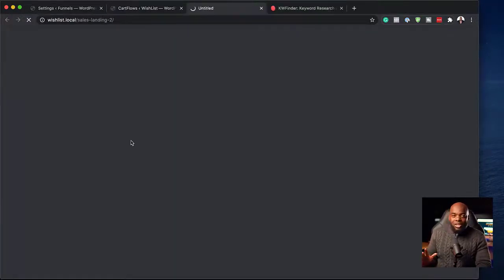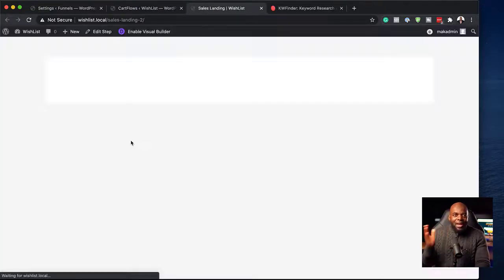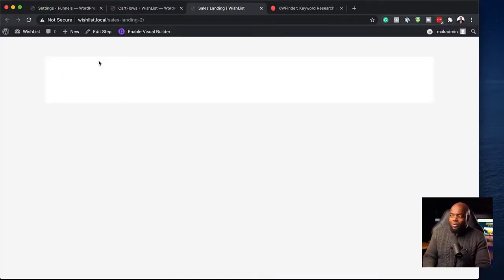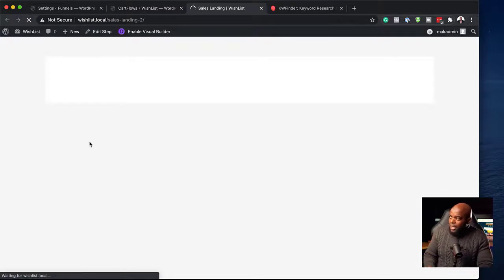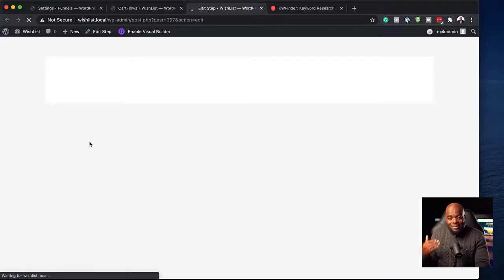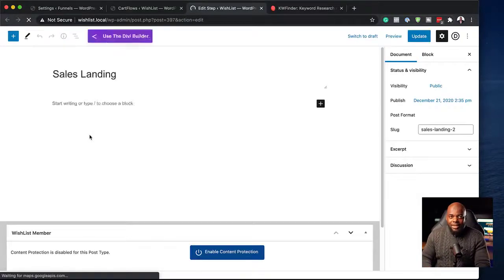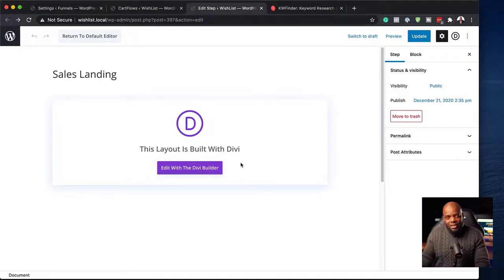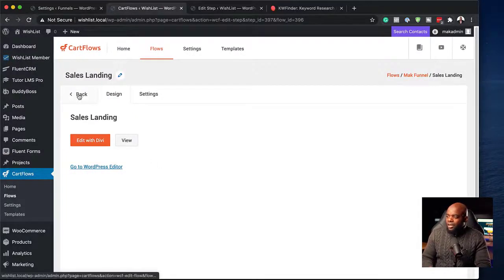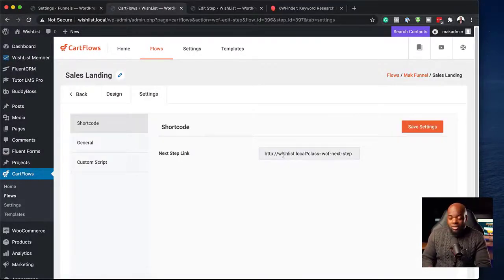You can also click View, which opens in a new tab — so you don't have to go back and forth between tabs to see what the page looks like. When you click 'Edit with Divi,' it takes you into a new interface where you can start designing your sales landing page with the Divi builder, and then you can start designing your page right away.